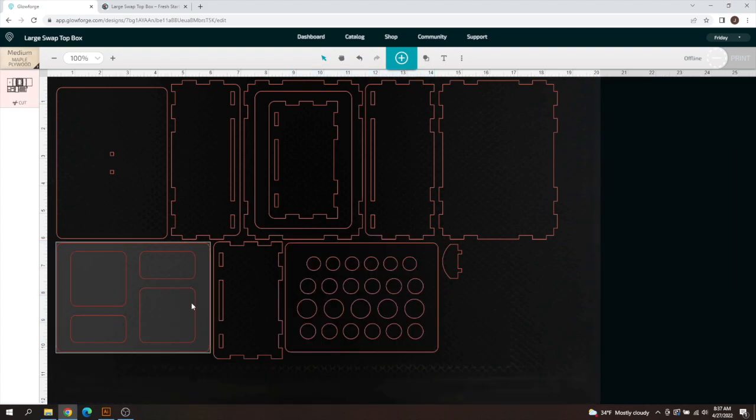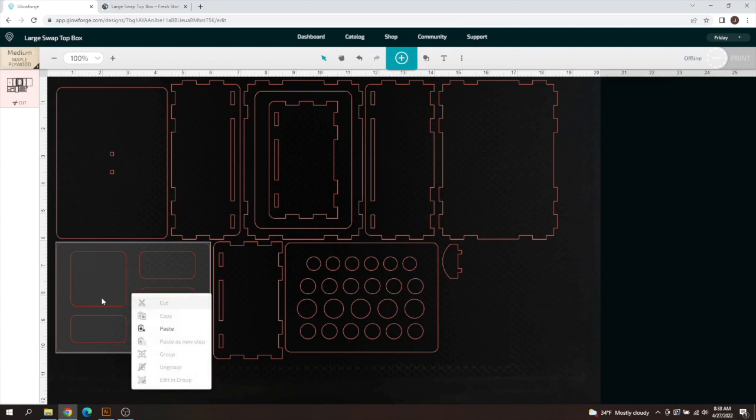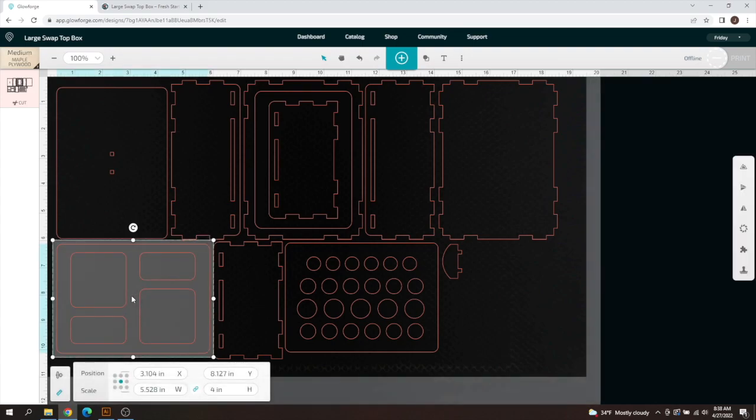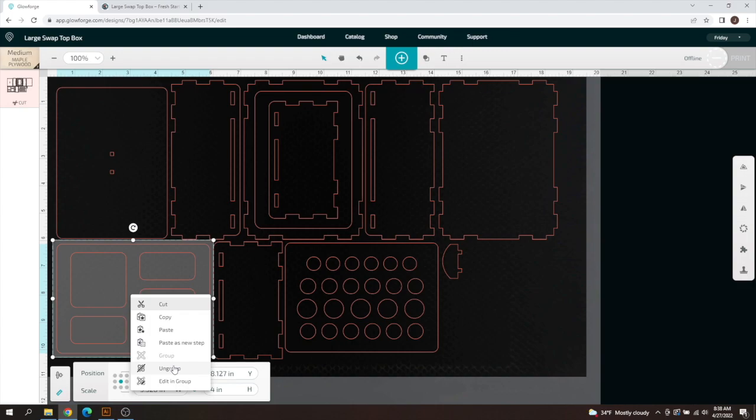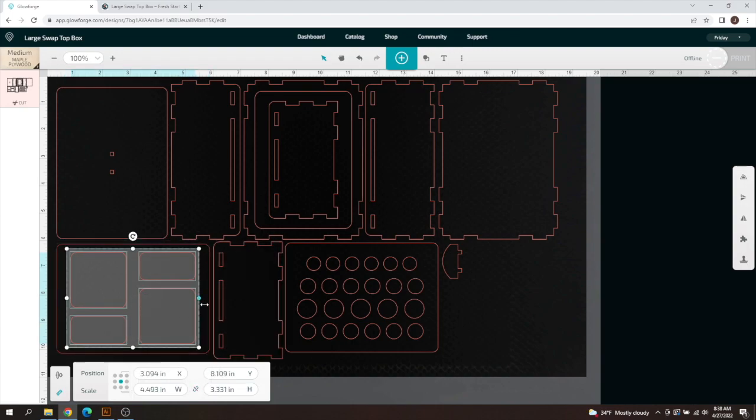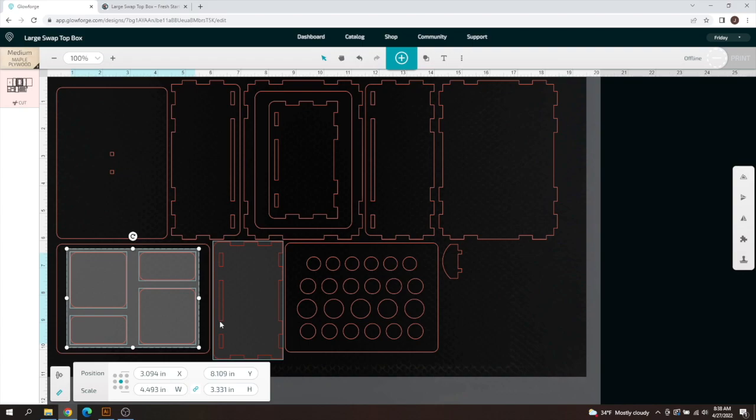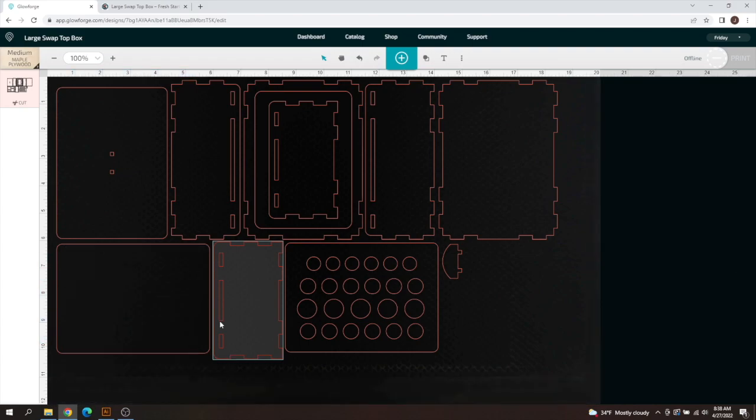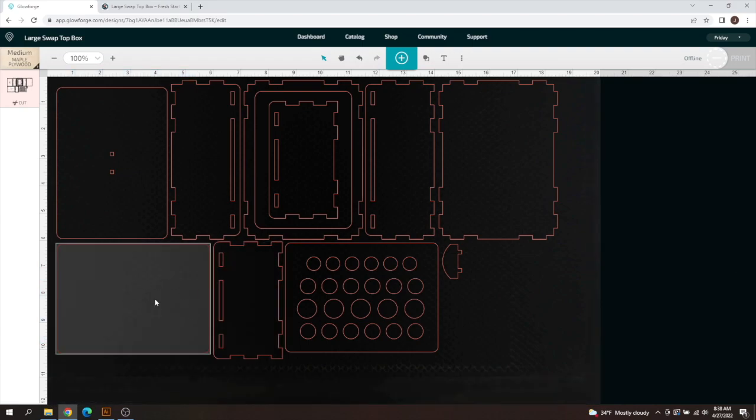I'm going to do one more example here. Let's say you don't like this layout and you want a whole new lid. Just right click on this after you have it properly selected and click ungroup and then I'm going to hold down shift and deselect the back here and we're going to delete the entire inside.